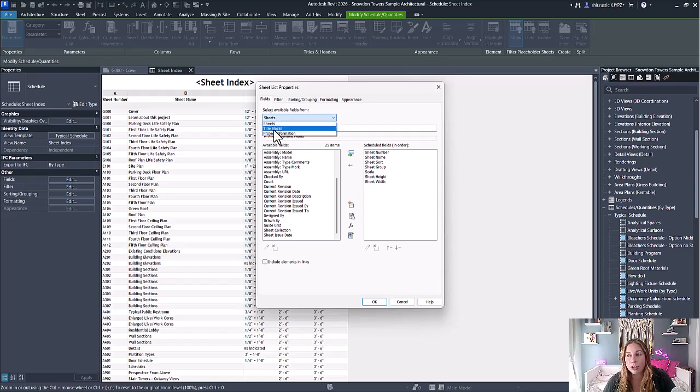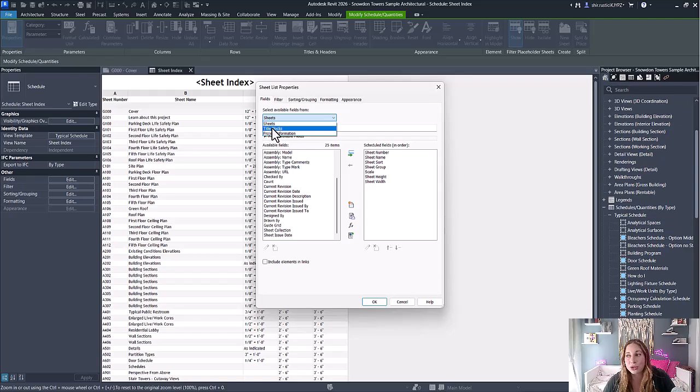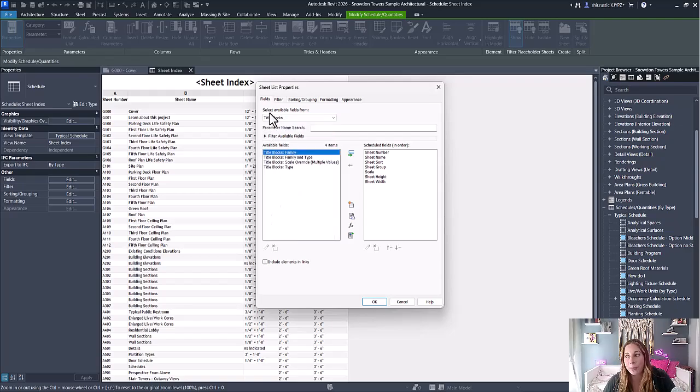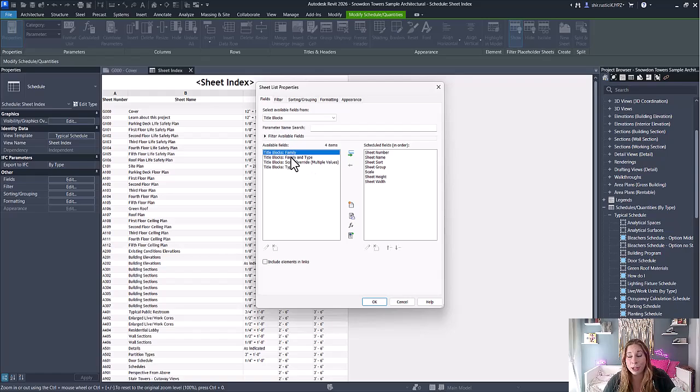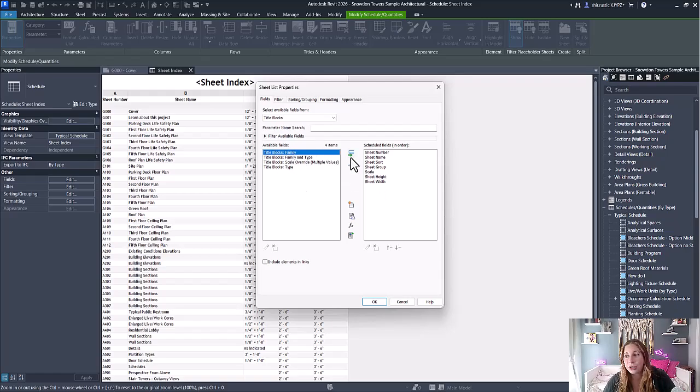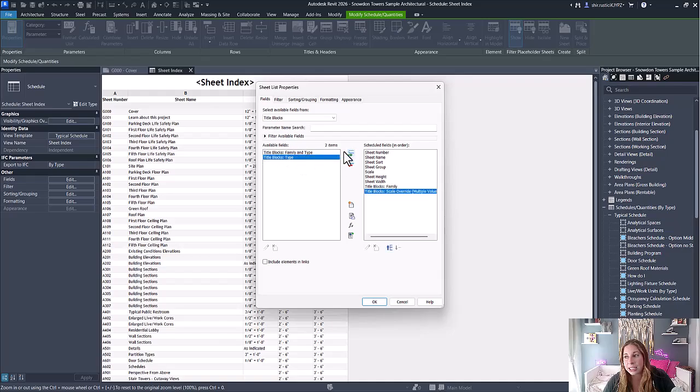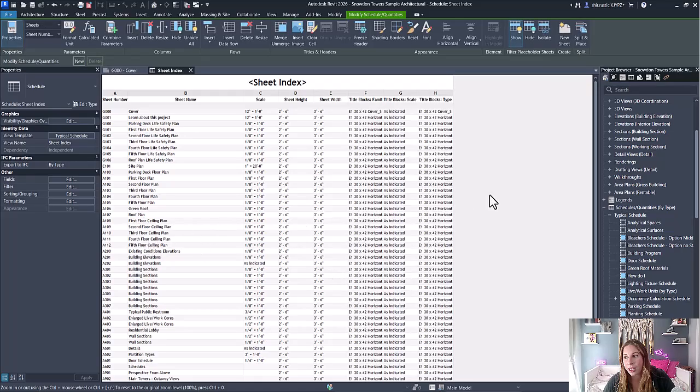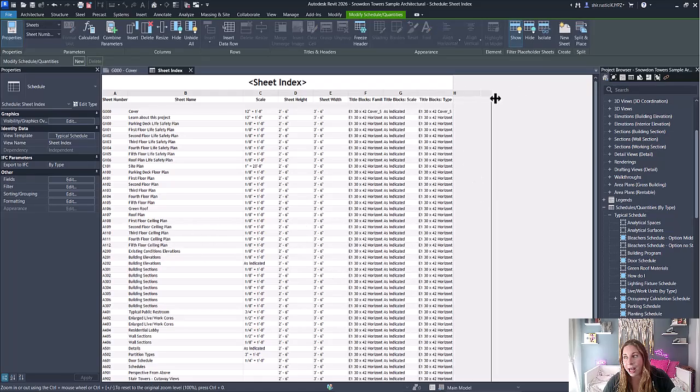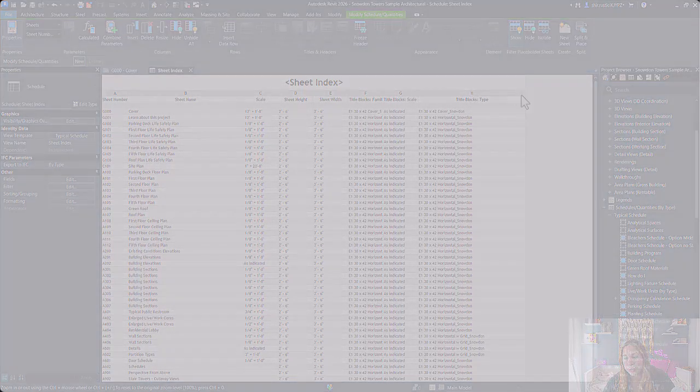Additionally, when you use the dropdown to select available fields, you have the option to add title block parameters to your sheet schedules. This will list out all title block parameters available in your project, both the built-in ones as well as any custom title block parameters, and you can add them to the schedule as needed.